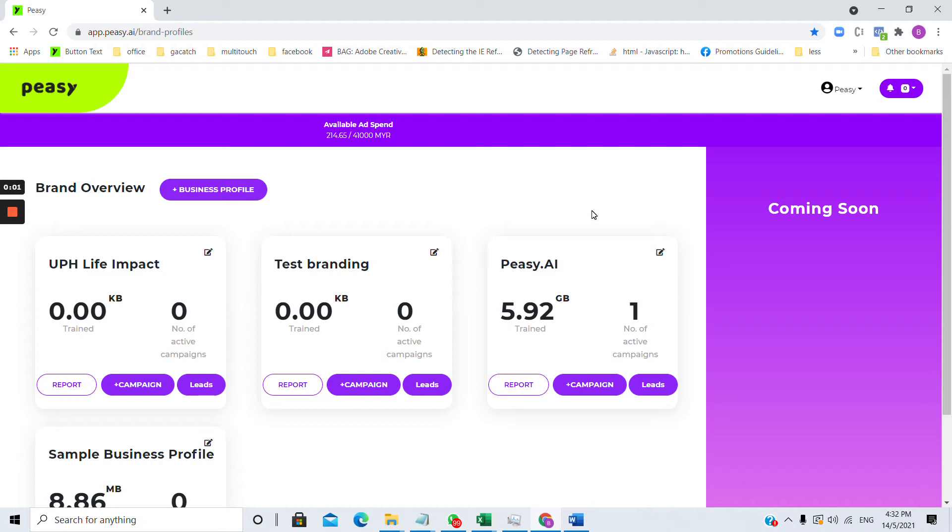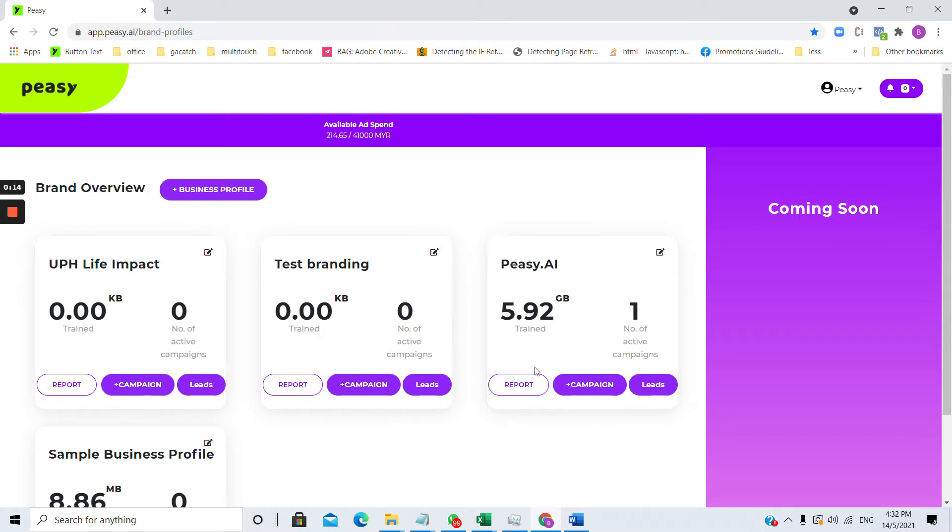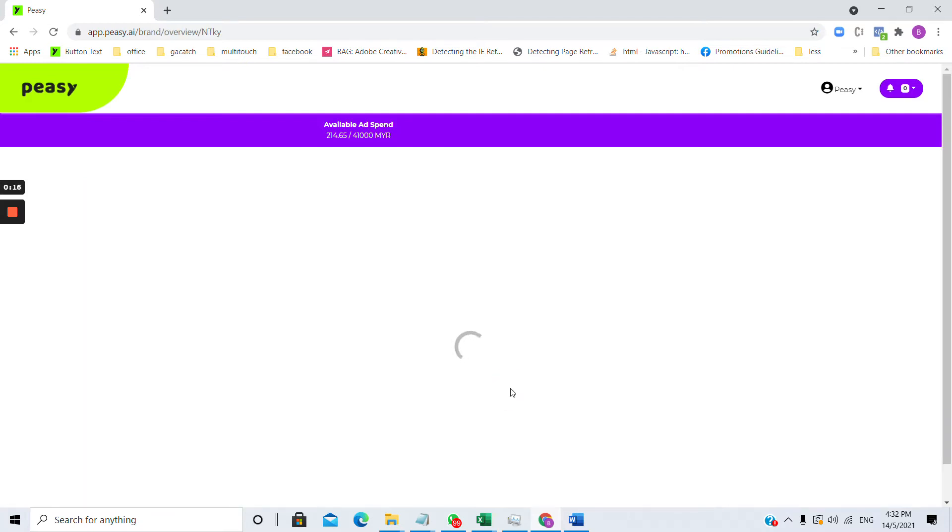How to edit an existing campaign. All of the campaigns that have been saved or published can be found in the campaign list screen. To access the campaign list screen, click on the report button.